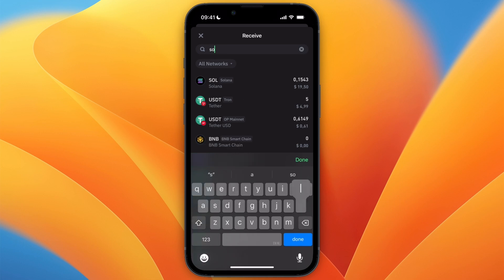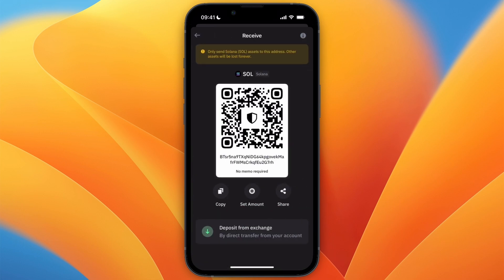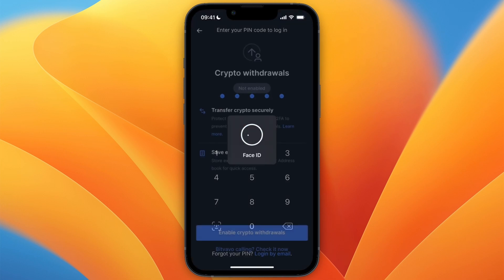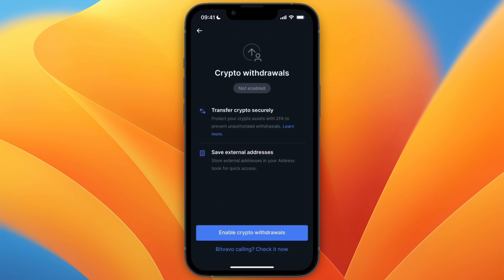So in my case that would be Solana. And then from there you can copy your wallet address and go back to Bitfavo and then paste in the wallet address and then choose how much you want to transfer.